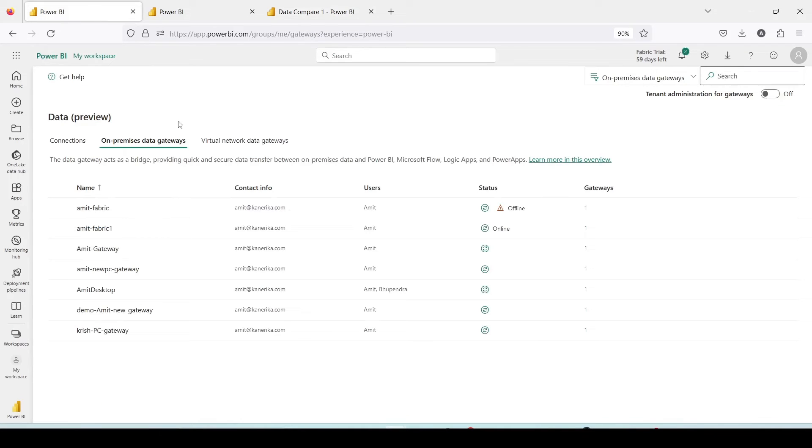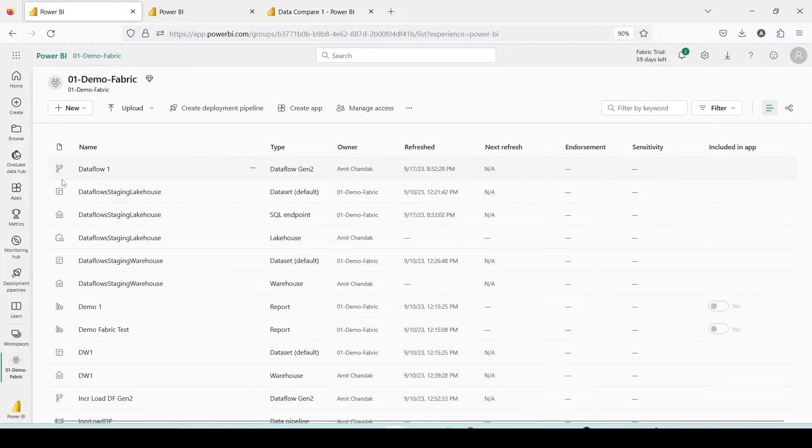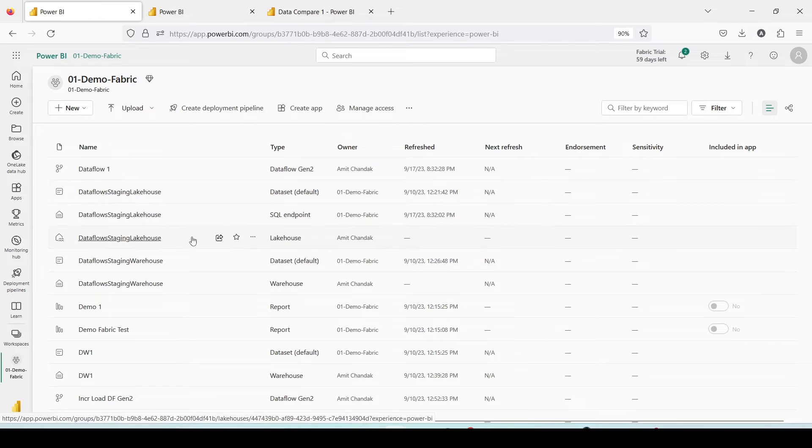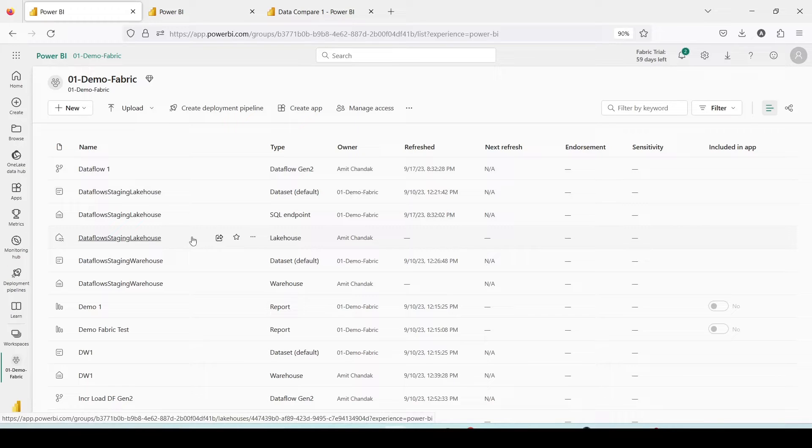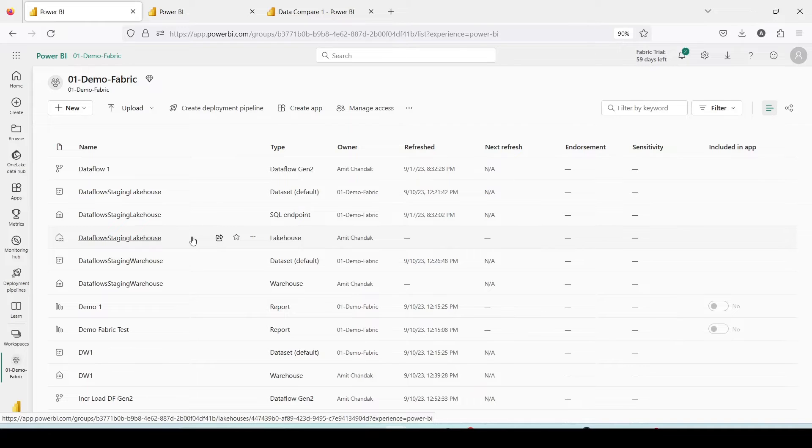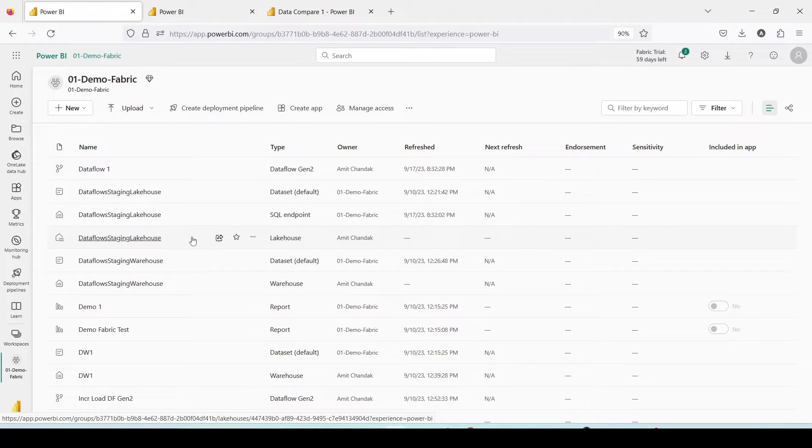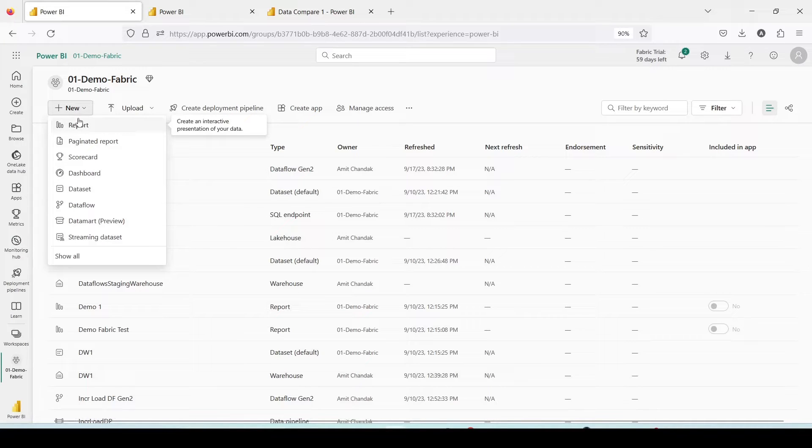Other than that there are a couple of ways which some of them I have already experimented. One of them is Dataflow Gen2, another one is Data Pipeline. I'm going to do a couple of examples and I have already set up my Azure to have an Azure SQL database. I also have a DLS Gen2 where I'm going to move this data.